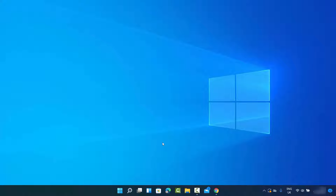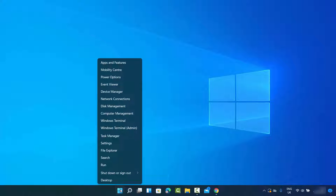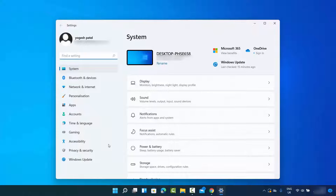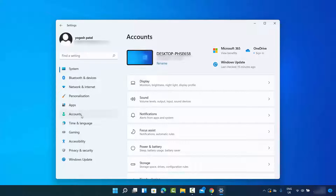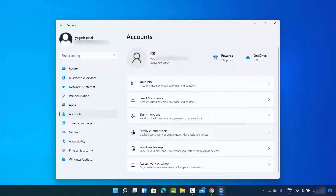Right-click on your Windows icon and then click on Settings. Then click on the Accounts section. Once you click on the Accounts section, you will be able to see all these options. You need to click on the option which says Family and Other Users.